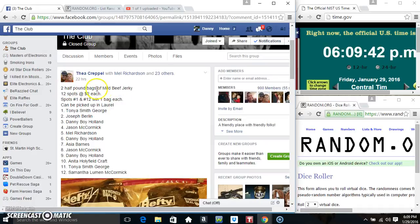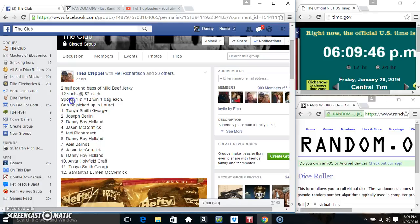Hey everyone, this is the two half pound bags of mild beef jerky from Mr. Acropel. Spots 1 and spot 12, each one a bag.